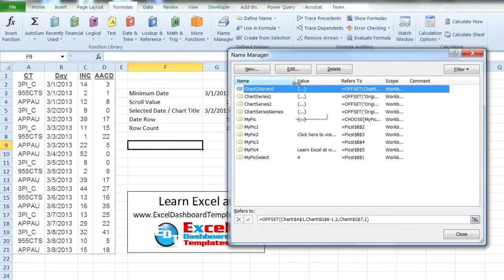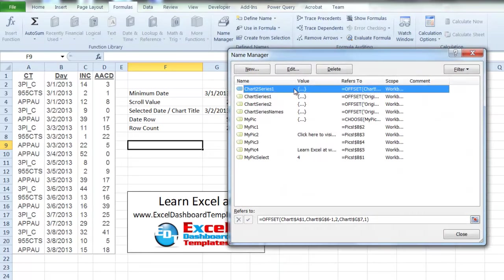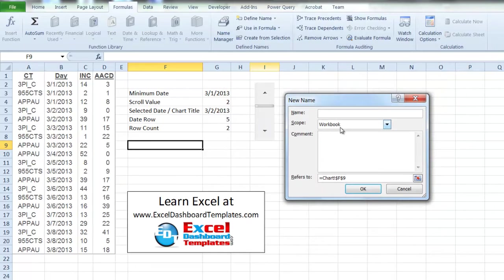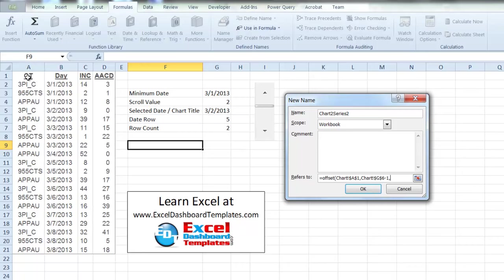Let me rename that to Chart2Series1 to keep naming conventions straight. Now create a new one: Chart2Series2. Use the same OFFSET function — you can copy and paste from before. Start at A1, adjust down by the date row minus one, but this time go over three columns instead of two. Return the row count number of rows and one column of data, then click OK.